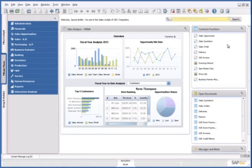Hello and welcome to this demonstration of SAP Business One, version for SAP HANA. In today's financial environment, it's critical to be able to accurately forecast cash flow.